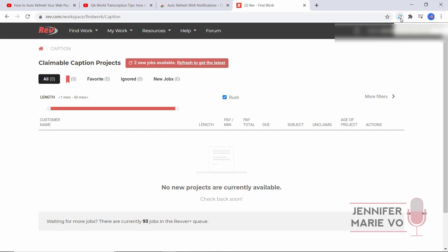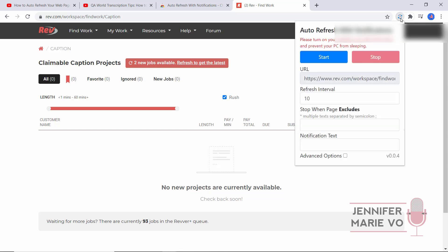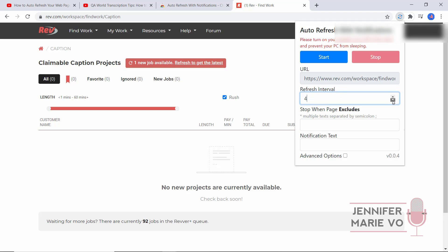Let's click on the extension. It says here, please turn on your speaker, turn off screen saver and prevent your PC from sleeping. If you have your screen saver on, make sure to turn it off so your computer will be on and this will keep refreshing for you. It has the URL automatically because we clicked it when we were on Rev. You can select your refresh interval - every four seconds, every two seconds, probably every one second if you're doing QA World. I'll just do it for this demonstration every five seconds.